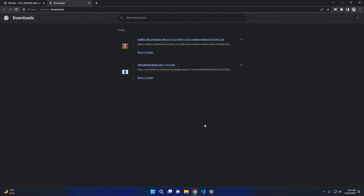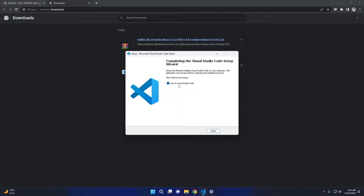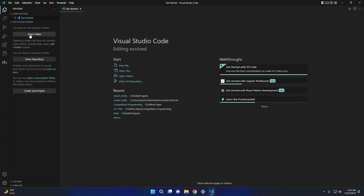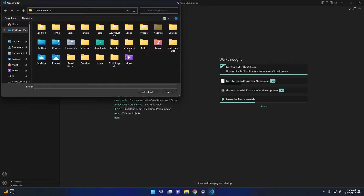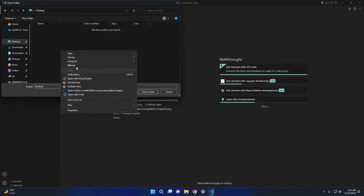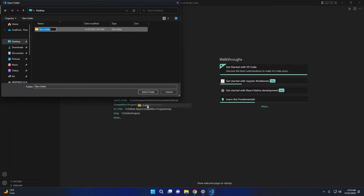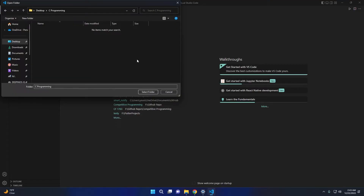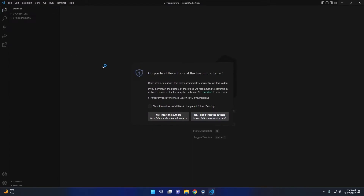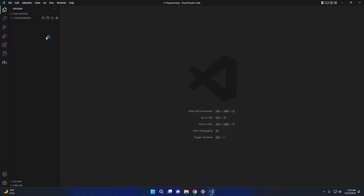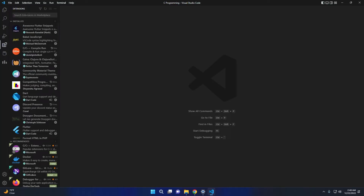Now open Visual Studio Code and click on Open Folder. Create a new folder — for example, C programming — and select the folder. There is one last thing you need to do: click on the Extensions tab, search for C, and install the extension.